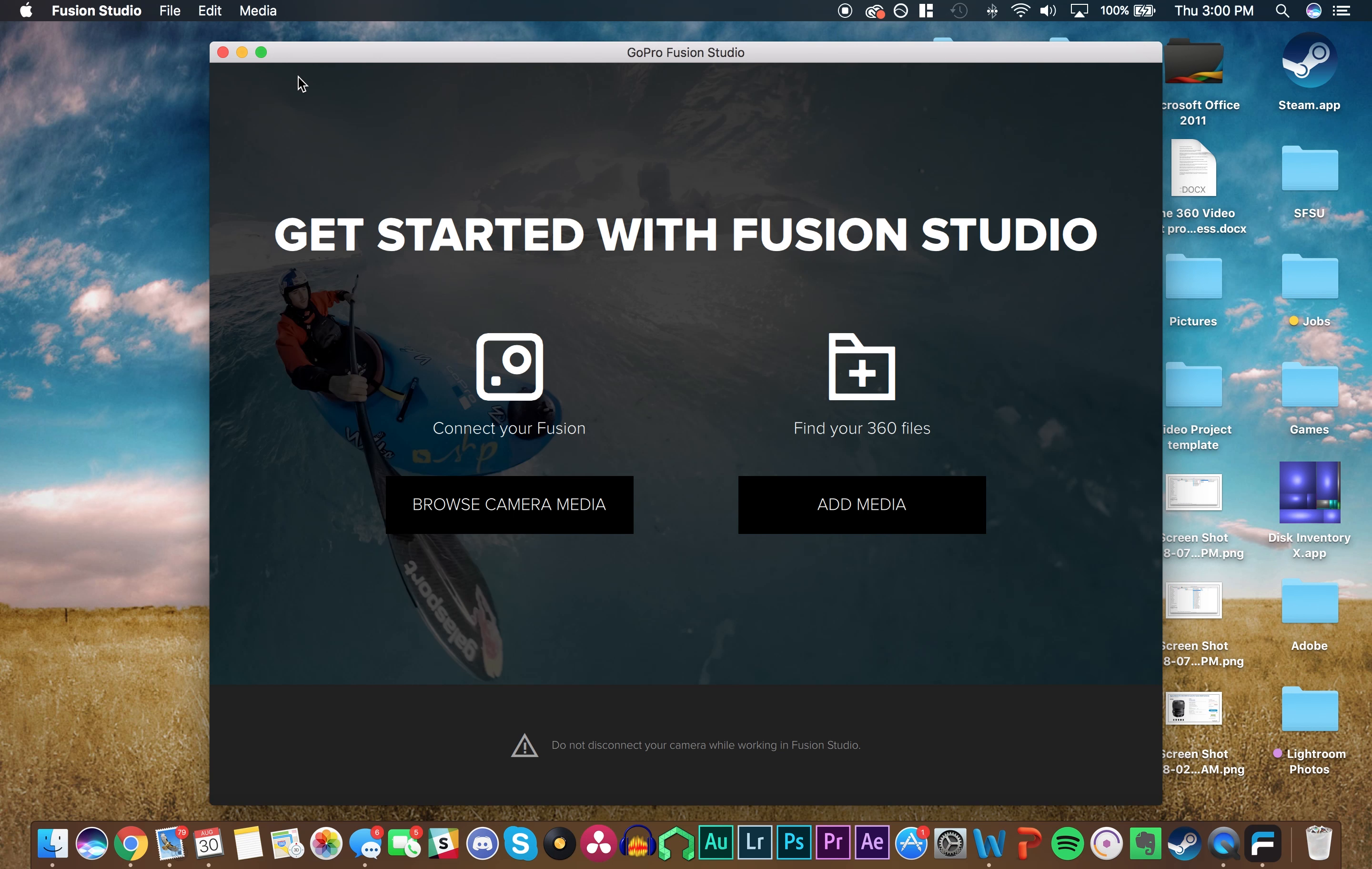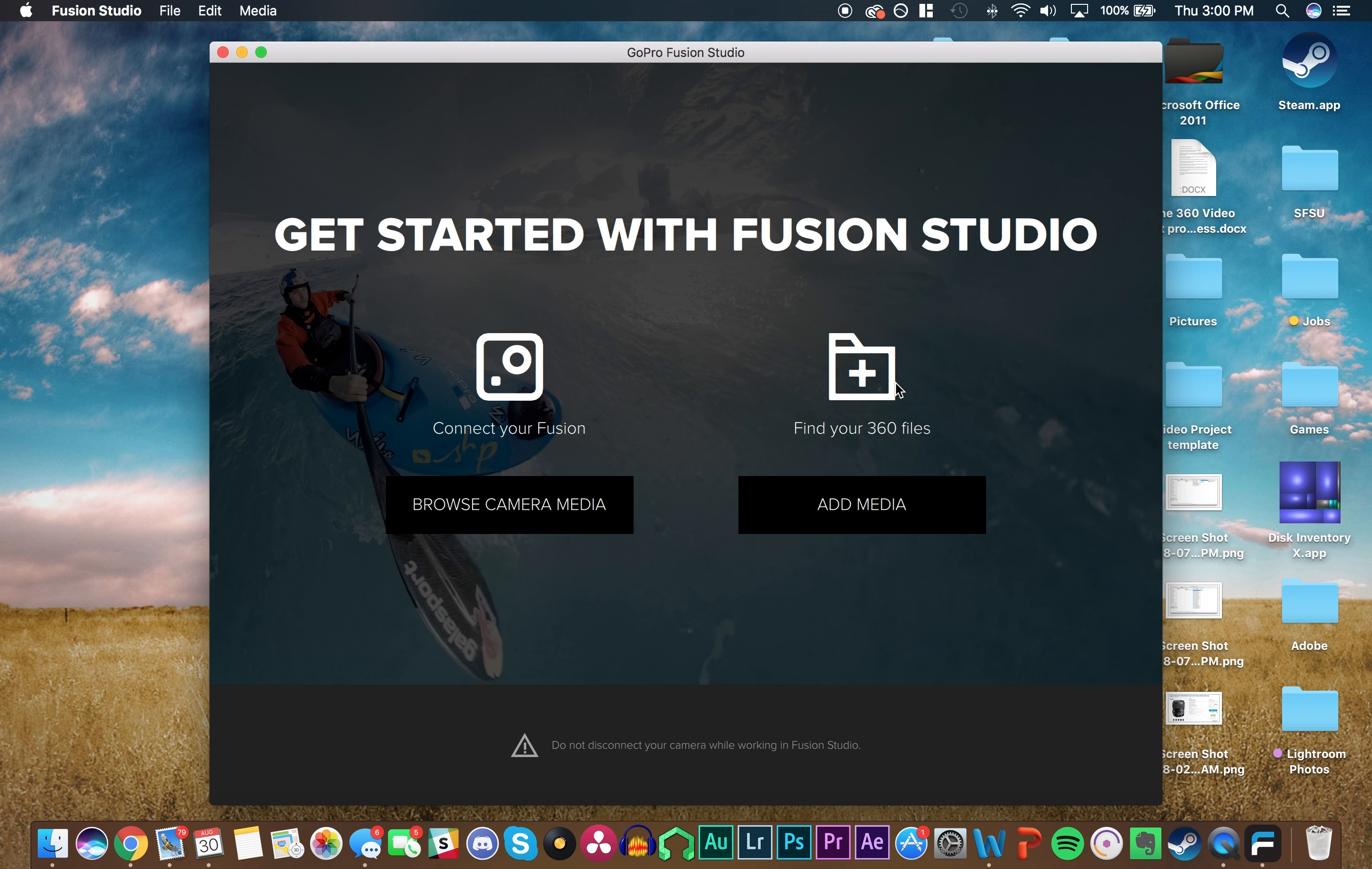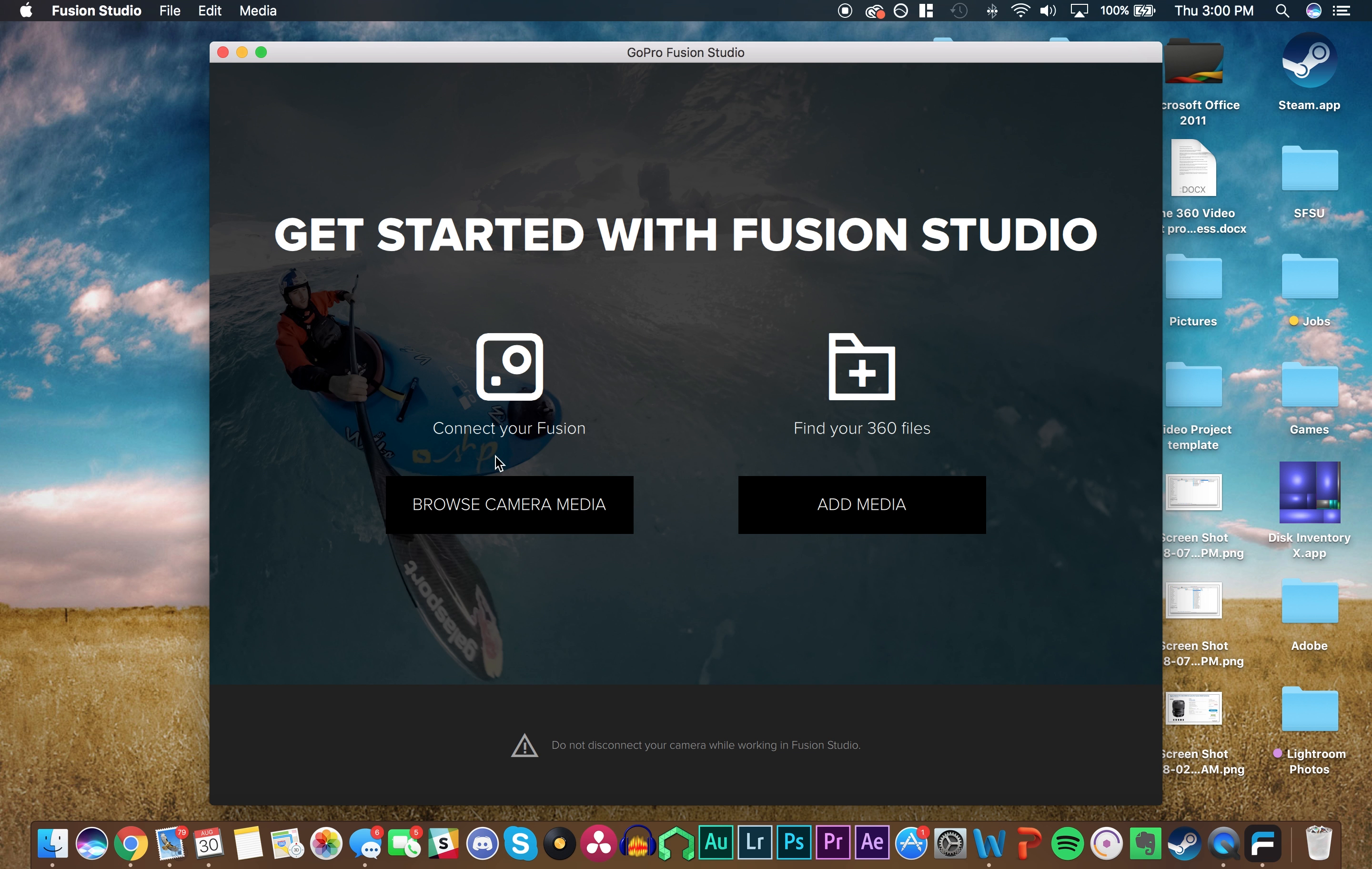It should open on its own. Then it's going to give you two options: Connect your Fusion and Browse Camera Media, or Find your 360 Files and Add Media. In this tutorial, we're going to do Browse Camera Media because the Fusion is already connected.